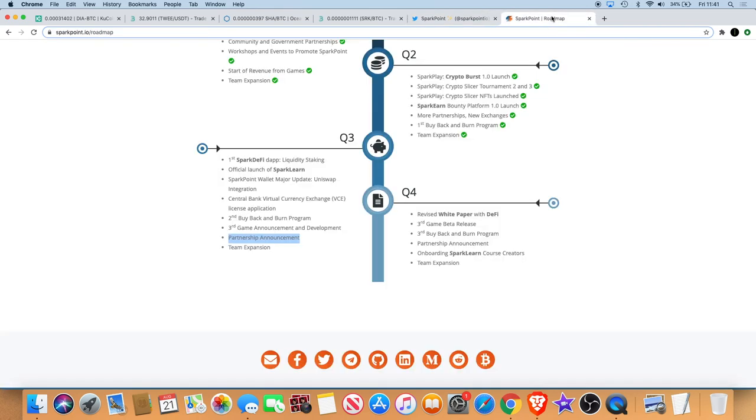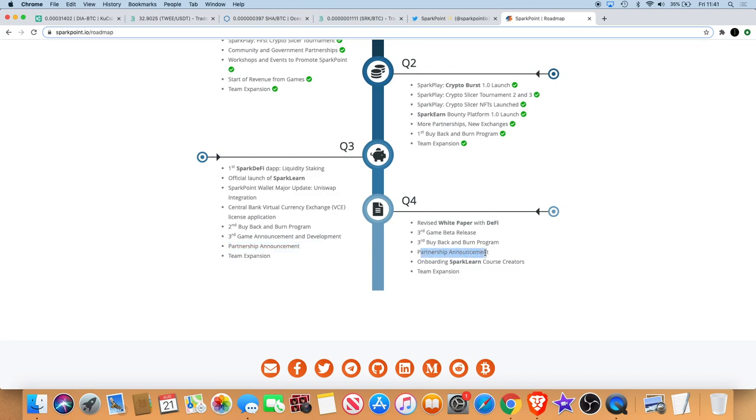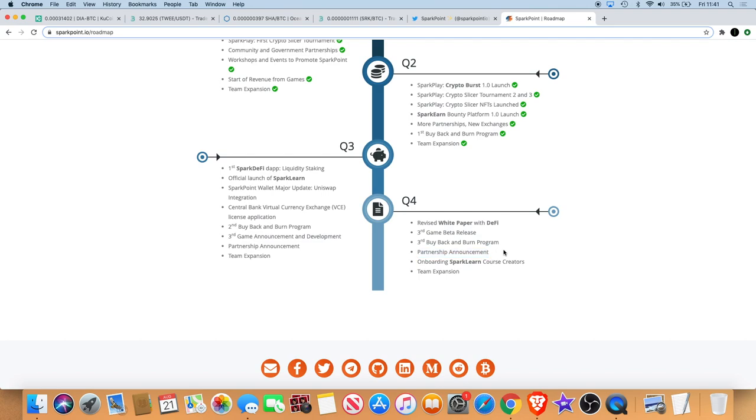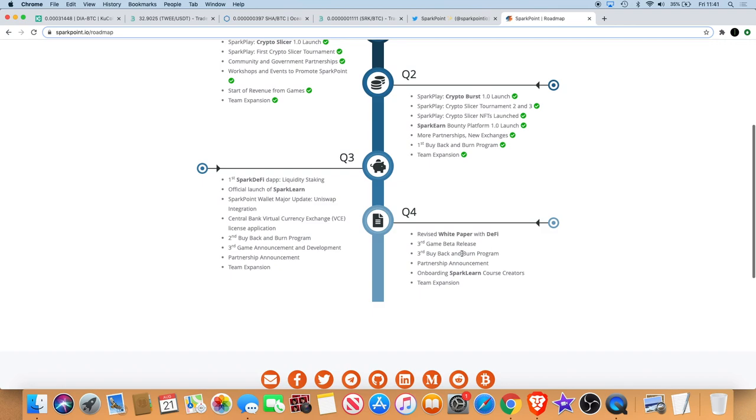If we look, we've got some things that might be coming in Q4. The revised white paper with DeFi, a third game beta release, buyback and burn program, another partnership announcement, team expansion, onboard SparkLearn course creators. So we've got a partnership announcement coming this month and we've also got a partnership announcement next month. Now who those partners will be, we don't know.